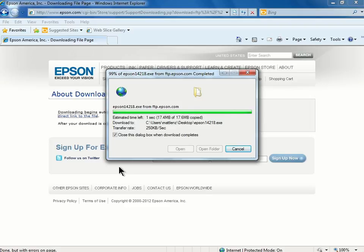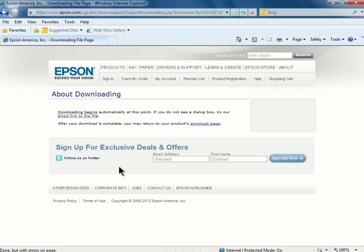The download begins automatically, and once it's complete, you can proceed to installing the driver on your computer.